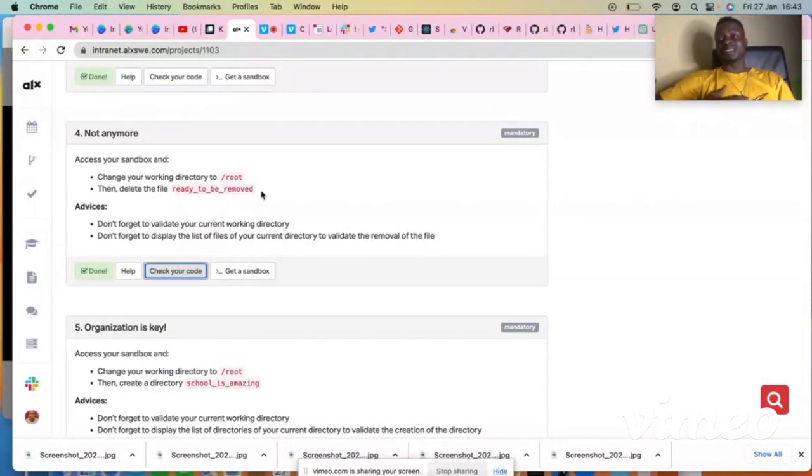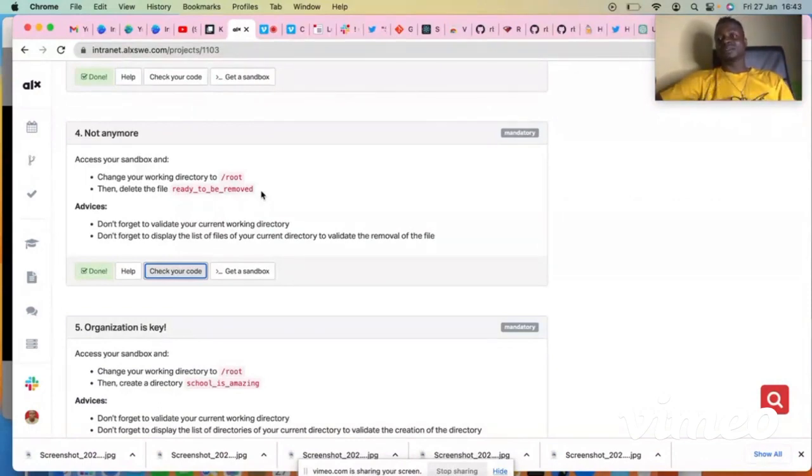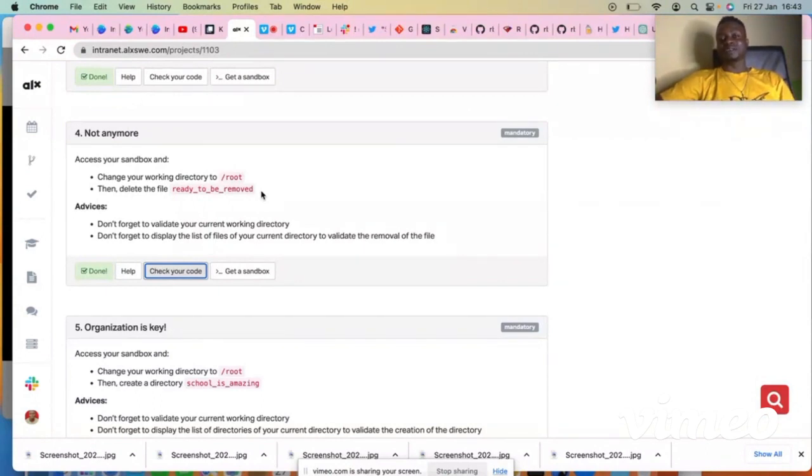So that's all guys. It's very simple to connect to your sandbox. This is how to work with the sandbox. Thank you for watching and subscribe to my YouTube channel for more content. Thank you very much.